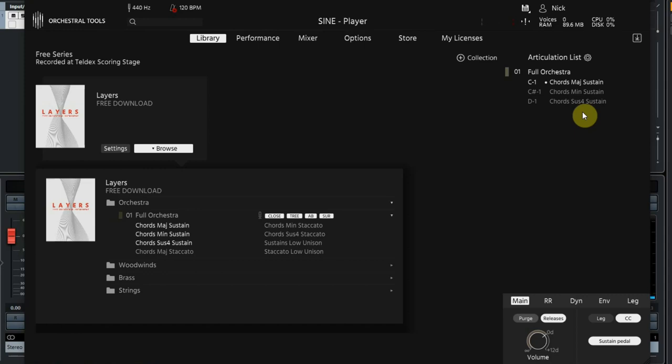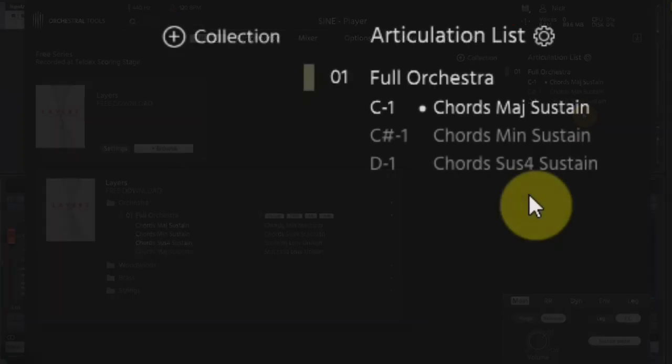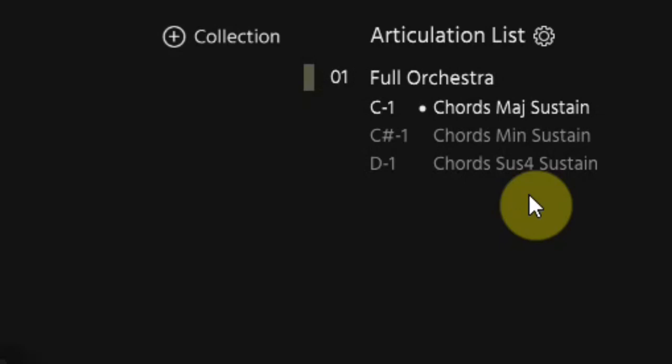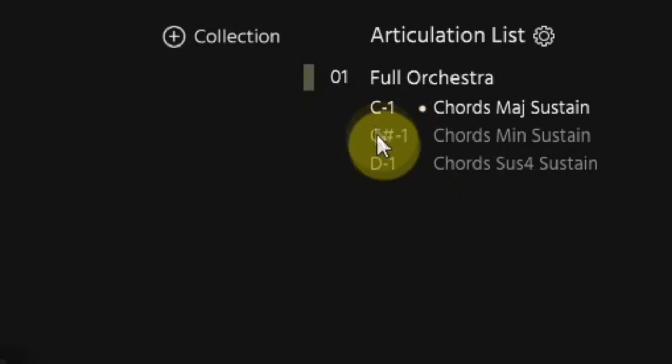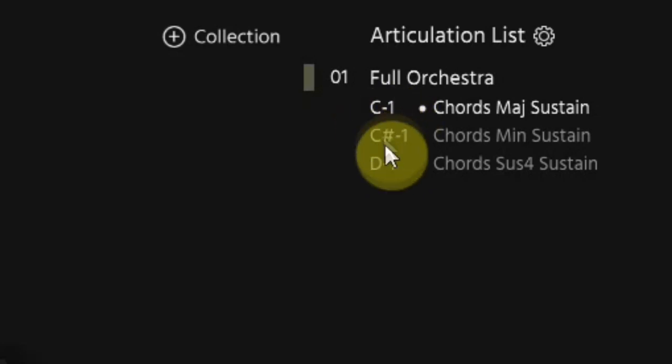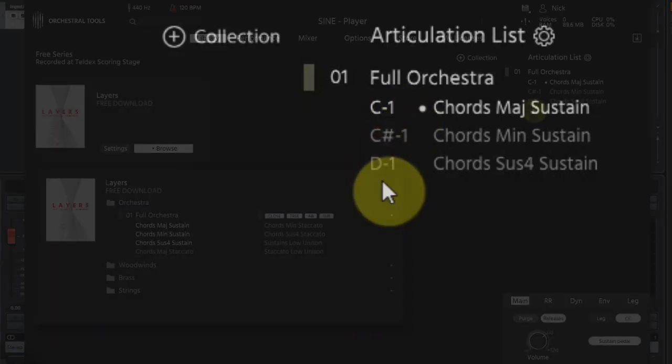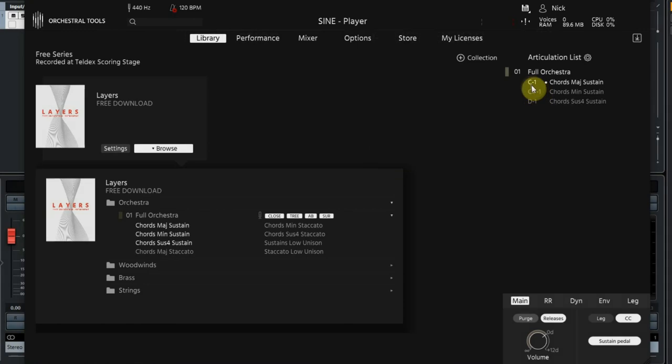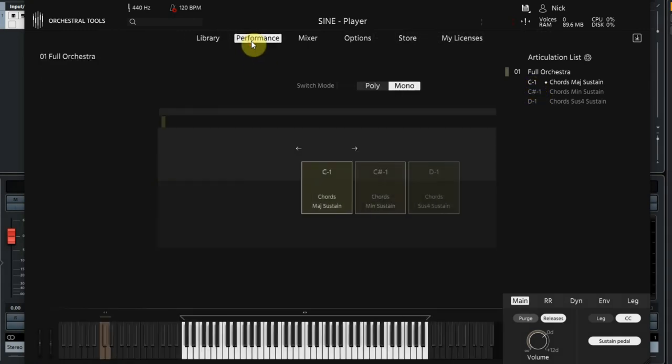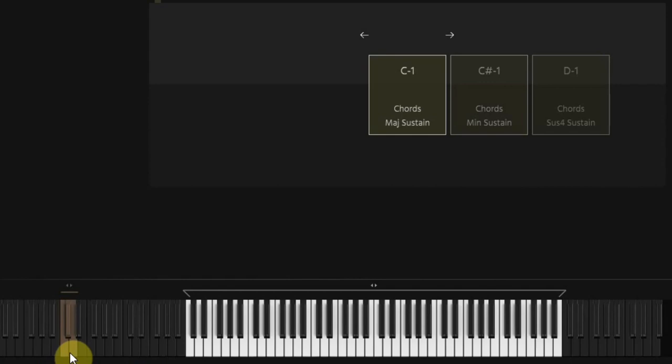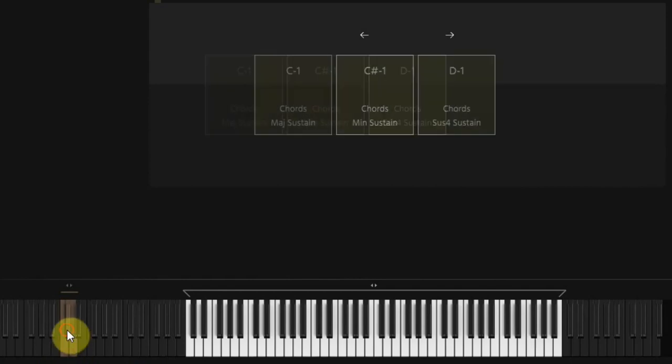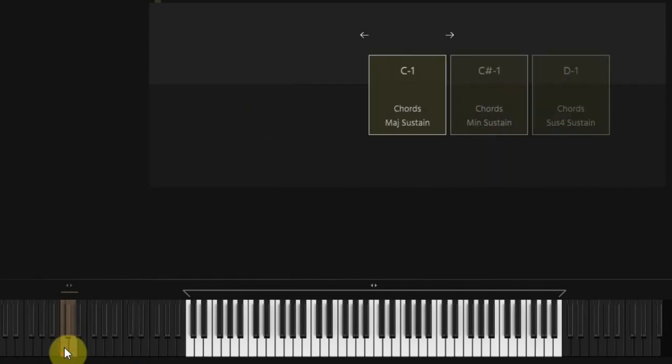Now what if you want the minor and the sus4 chords? When you look at the articulation list you see there is a note value in front of the chord. C1 is a key of the lower part of your keyboard that is used as a switch. You can see these settings if you choose the performance in the menu. You see a keyboard at the bottom where the white keys are the ones that you can play the sounds on and the brown keys at the left are the ones that switch the chords. So you can switch from major to minor and sus4 by pressing this key on your keyboard.